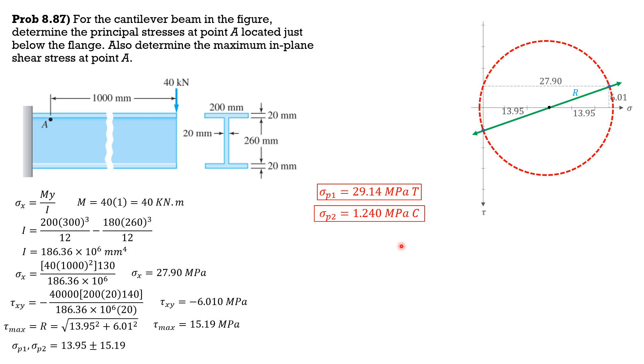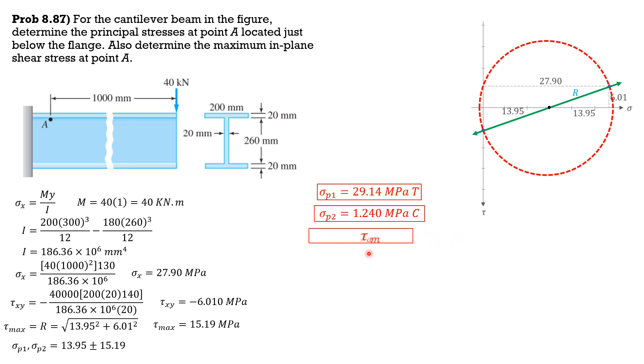Then tau max is maximum in-plane shear stress is 15.19 megapascals because sigma P1 and sigma P2 have opposite signs. So therefore, tau max is just the radius of this Mohr circle, which is 15.19 megapascals. So that's it for this problem.